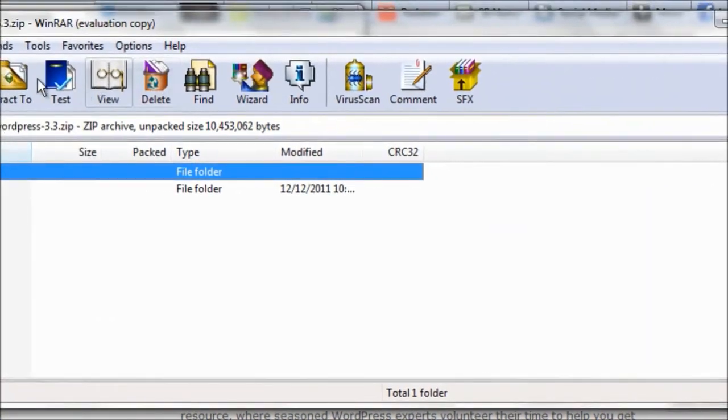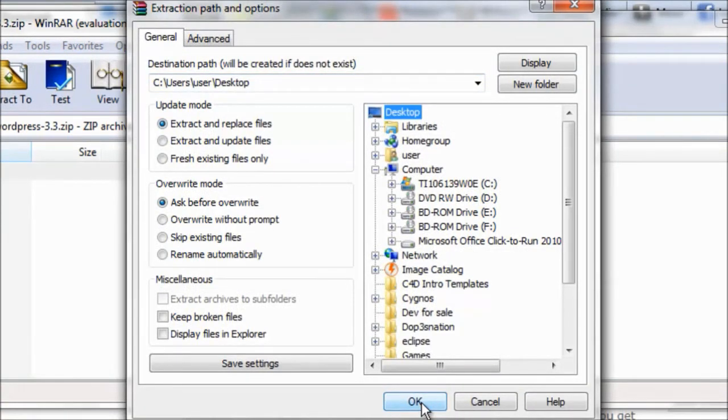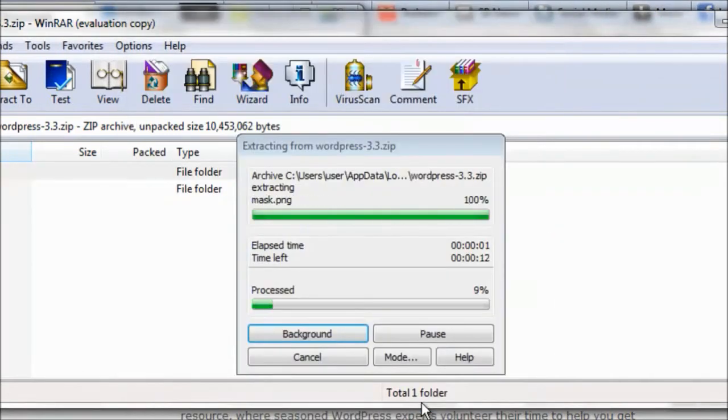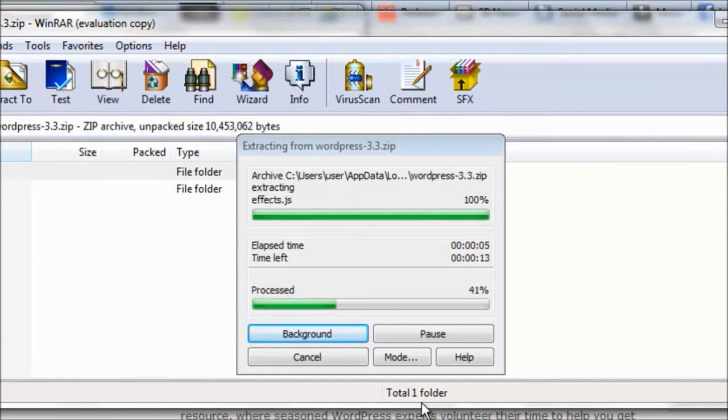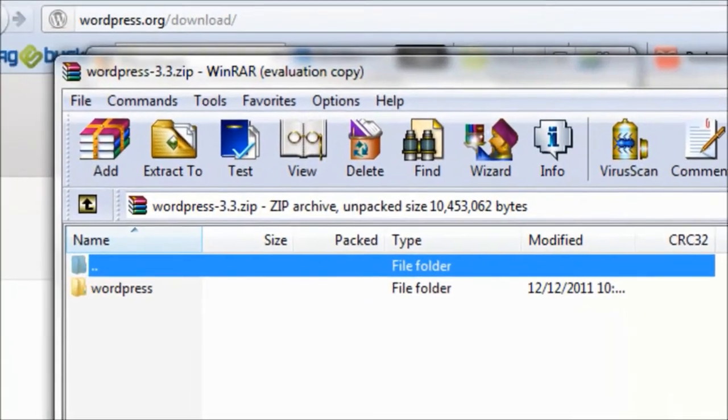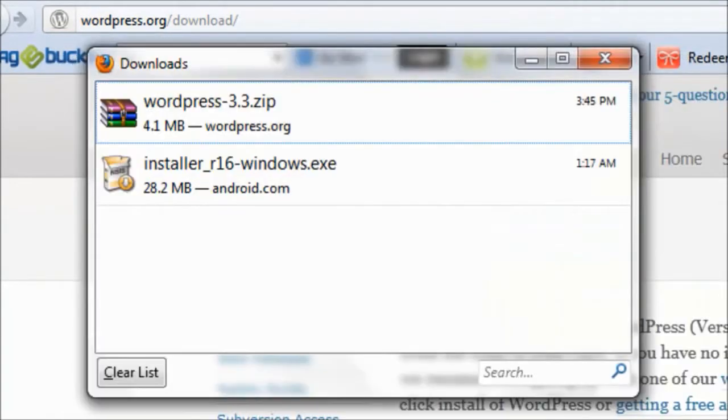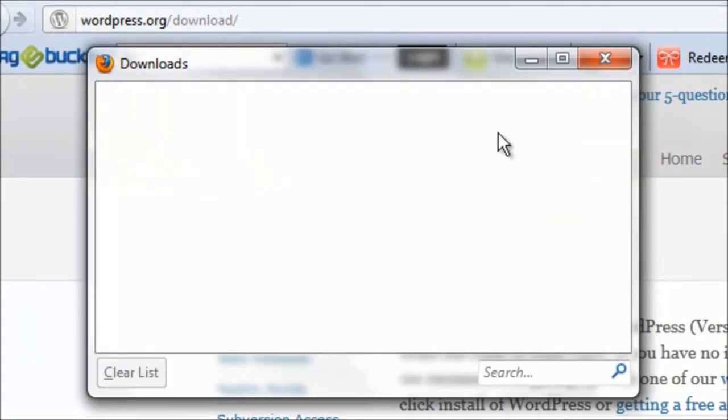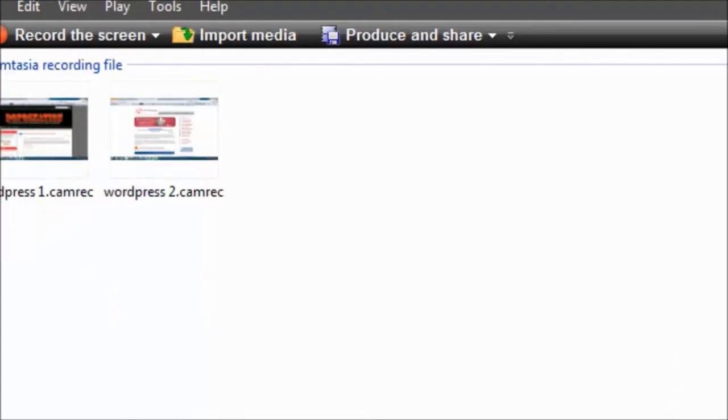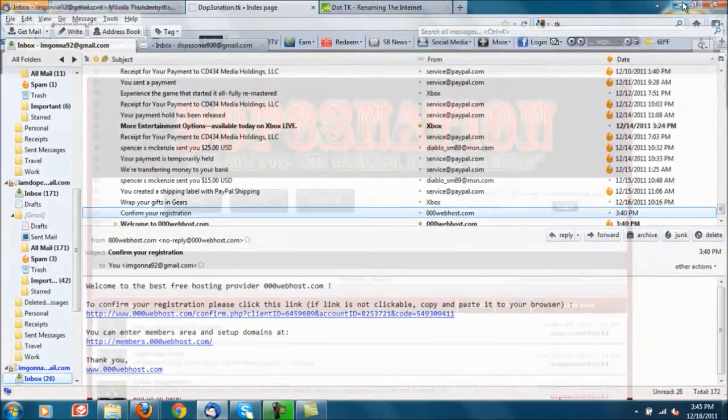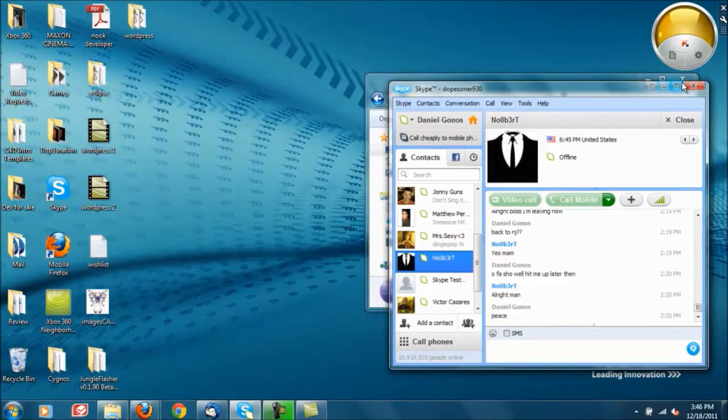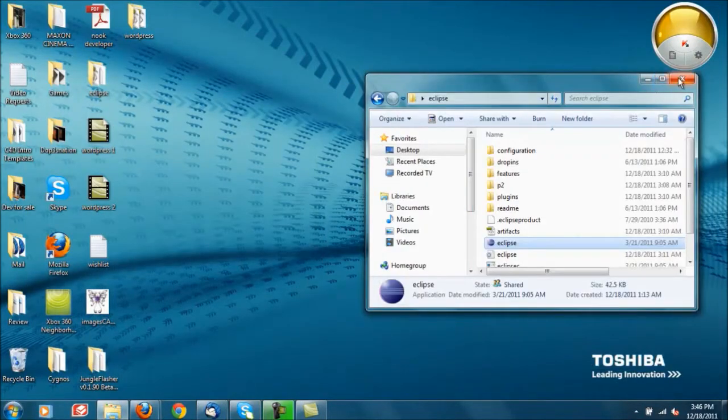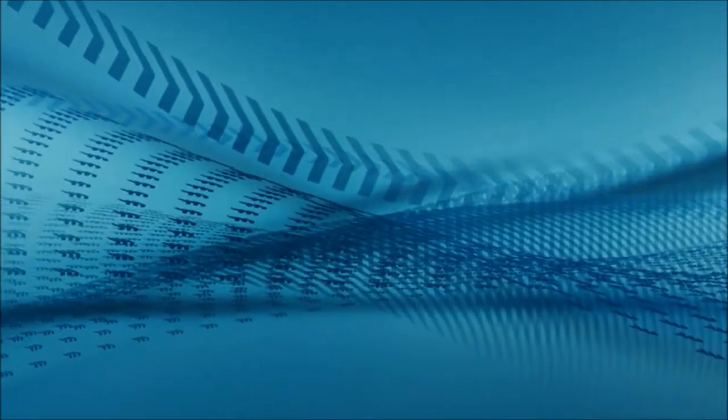Extract it to my desktop so that it's nice and out there for the video tutorial. Go ahead and minimize. So now we got the WordPress folder right here.